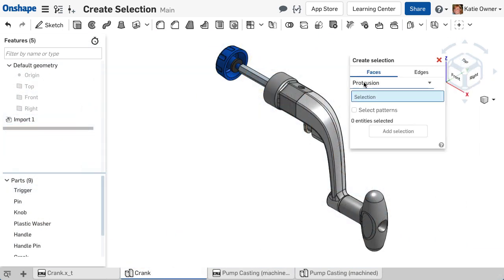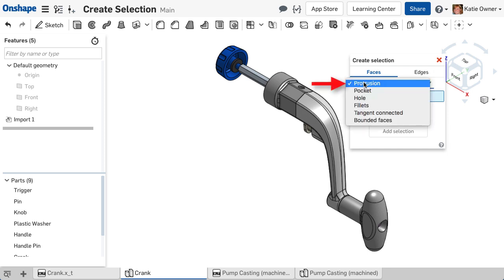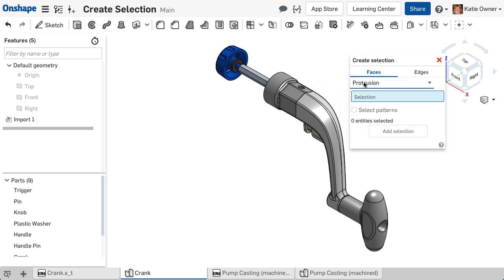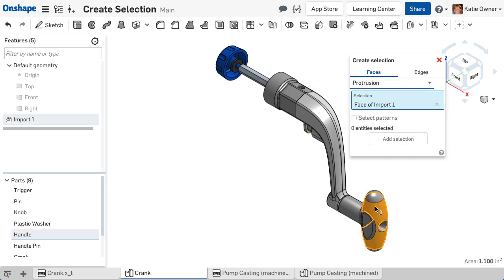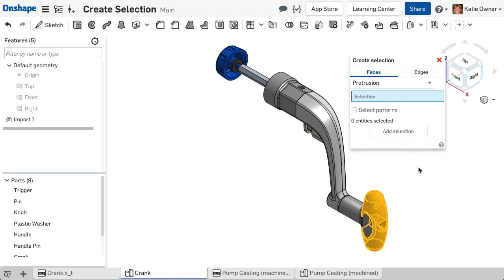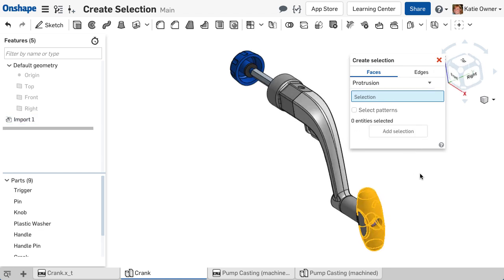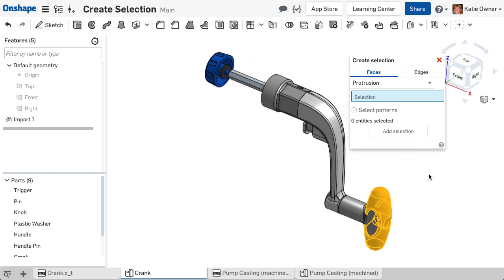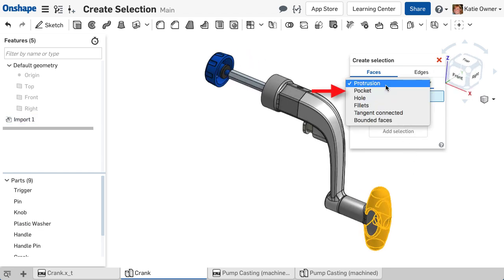The Protrusion option selects all faces connected to the selection by a convex edge. Notice when I select the outside face of the handle, the indented faces are not selected.